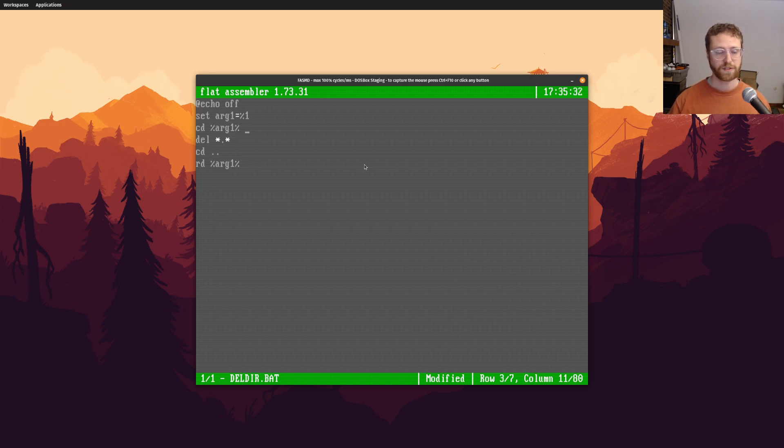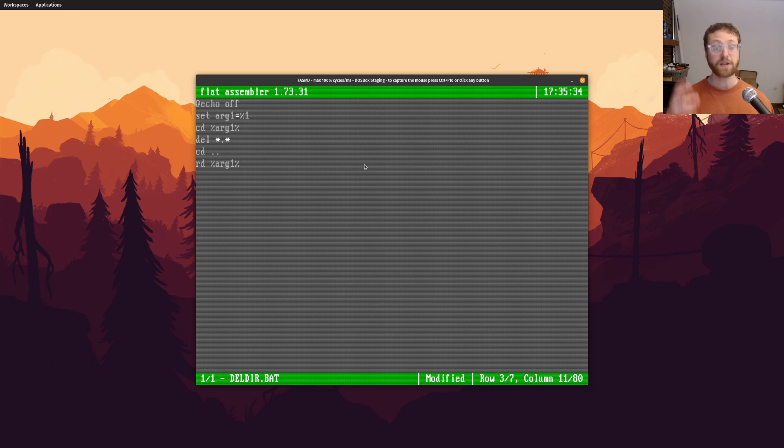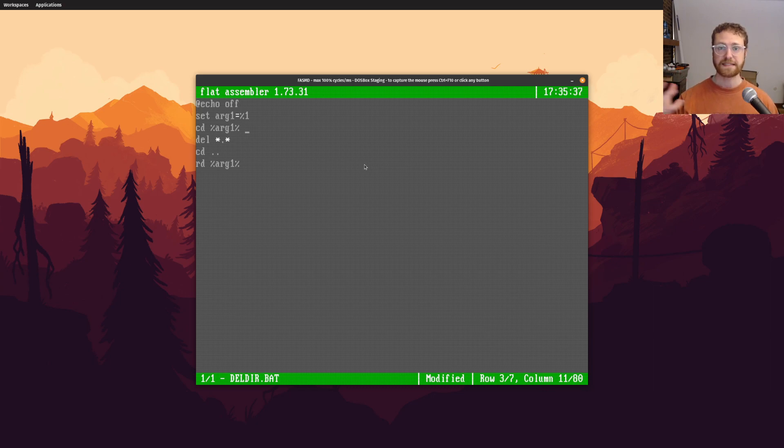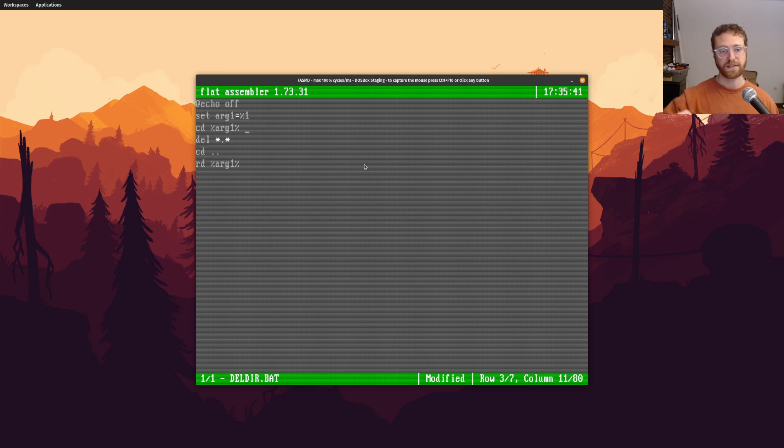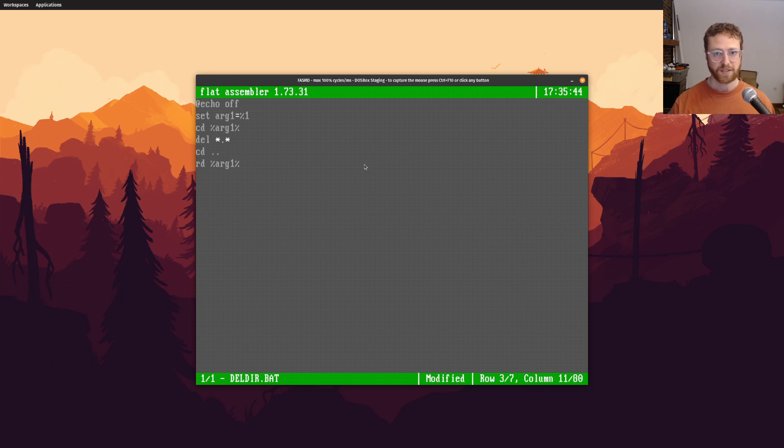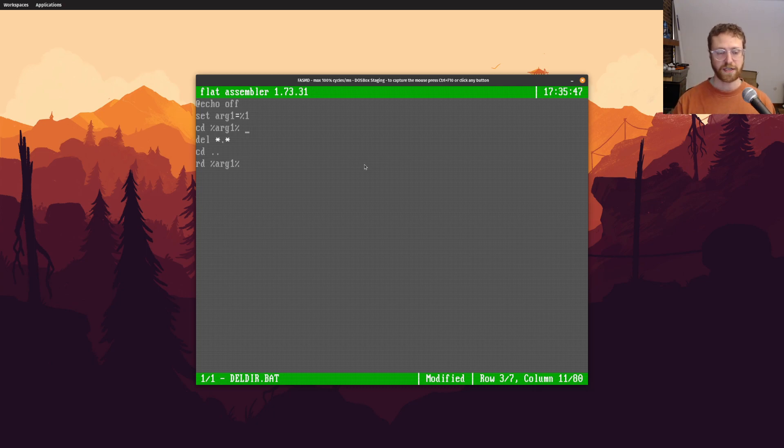And then what I'm going to do is I'm going to, so deldir, what it does is it deletes a directory. And it actually deletes all of the files inside that directory. So you can't have sub directories, and I could probably actually change this or write a little more complicated script, to do this recursively.